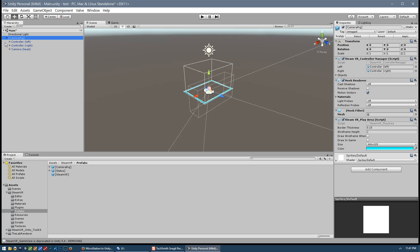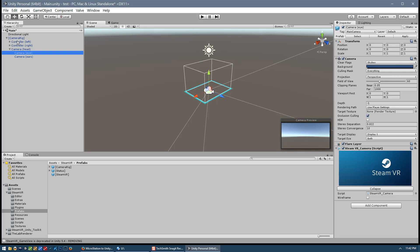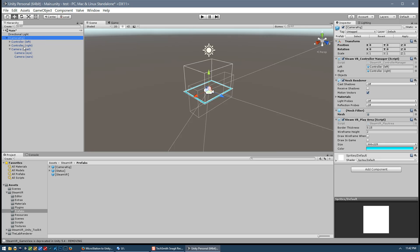The Camera Rig has sub-components: the left hand controller, the right hand controller, and the head controller. The head controller in turn has a camera eye and a camera ear. We won't be doing anything with audio so we'll ignore the ear, but we will be working with the eye. Looking at the Camera Rig's settings, most are fine, but make sure 'Draw in Camera' is turned off — this controls whether the blue rectangle representing the room boundary is drawn in our VR scene, and we definitely don't want to see that rectangle.